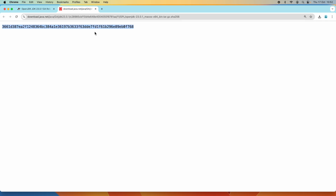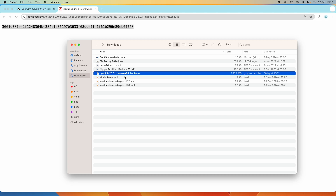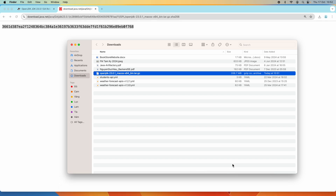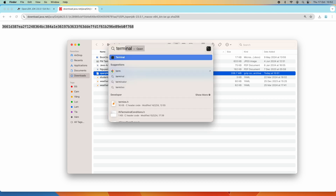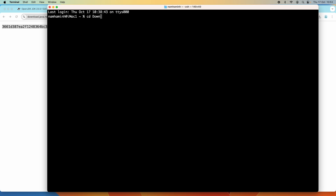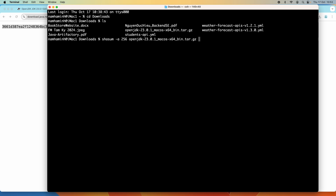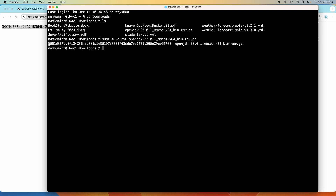You can see this is the SHA256 checksum of the original file hosted on the server. Now we need to get the SHA256 checksum of the downloaded archive file. Let's open a new terminal window. Change the current directory to the download directory, and you can see the binary archive file of OpenJDK 23 here. To get the SHA256 checksum value of this file, type this command: sha256 and then the archive file name.